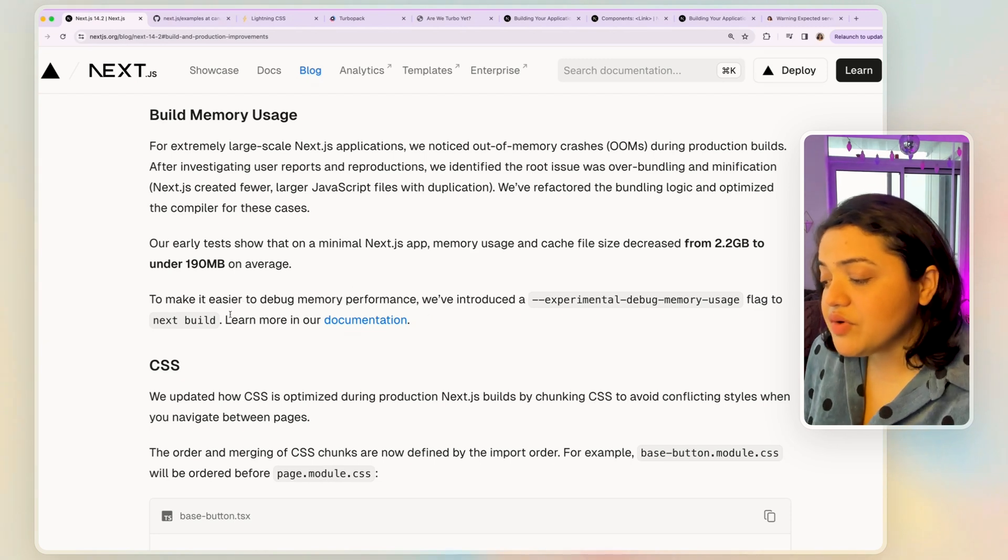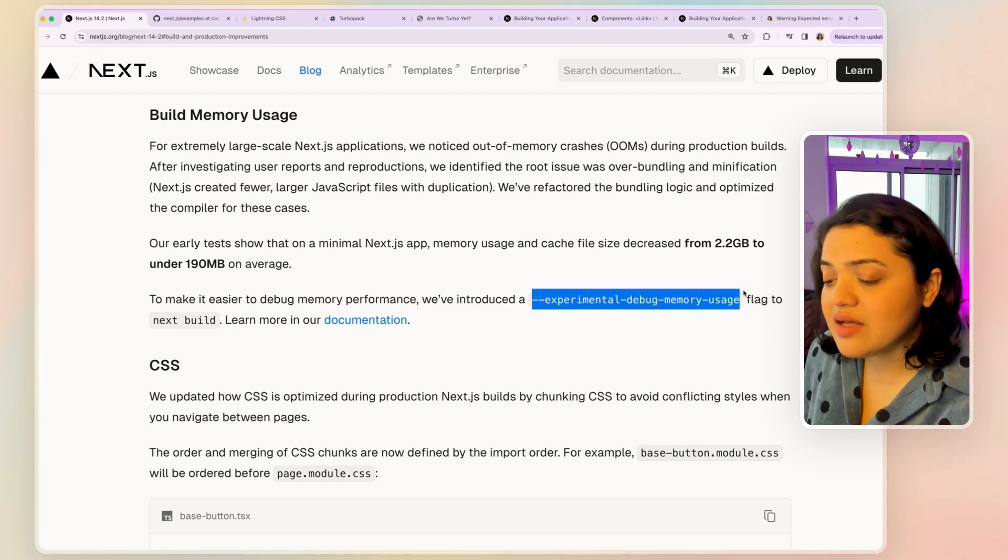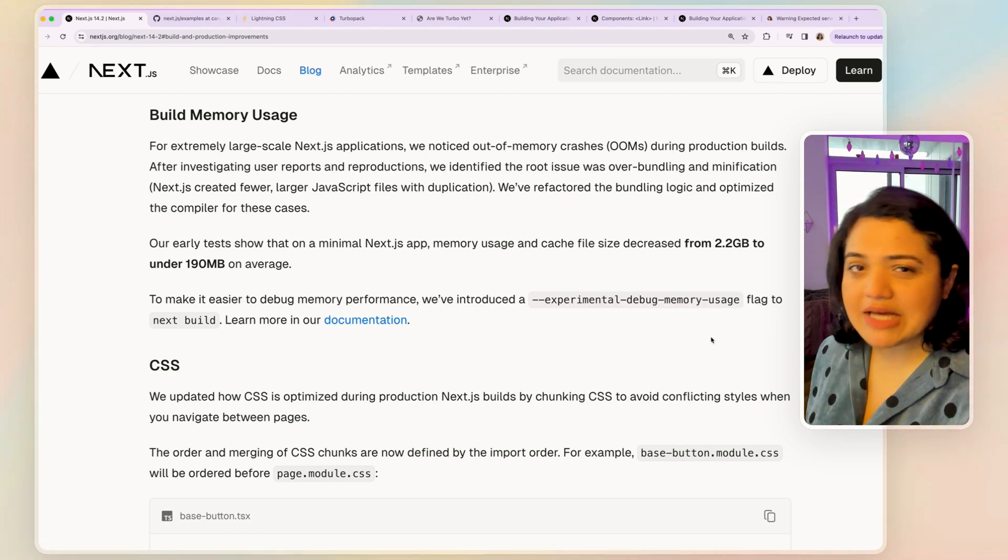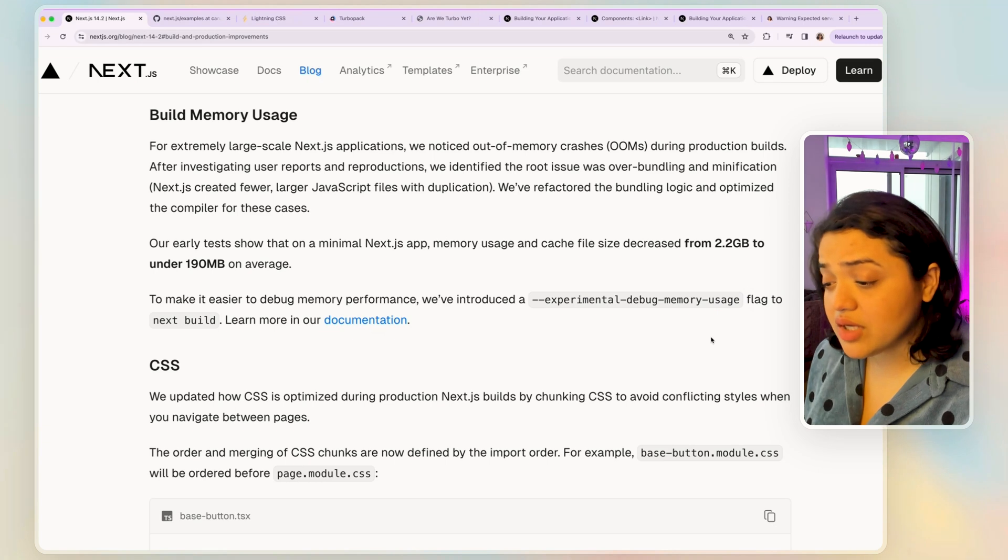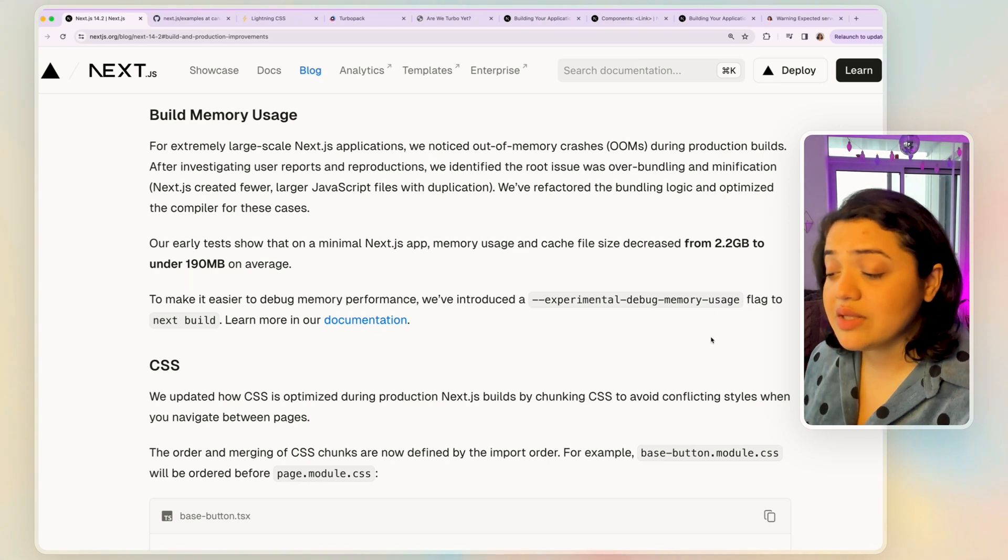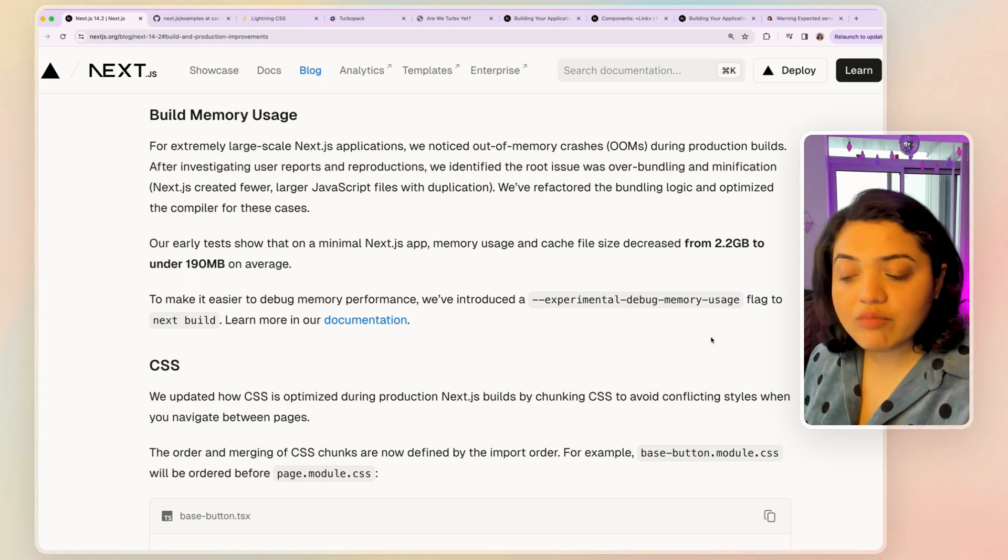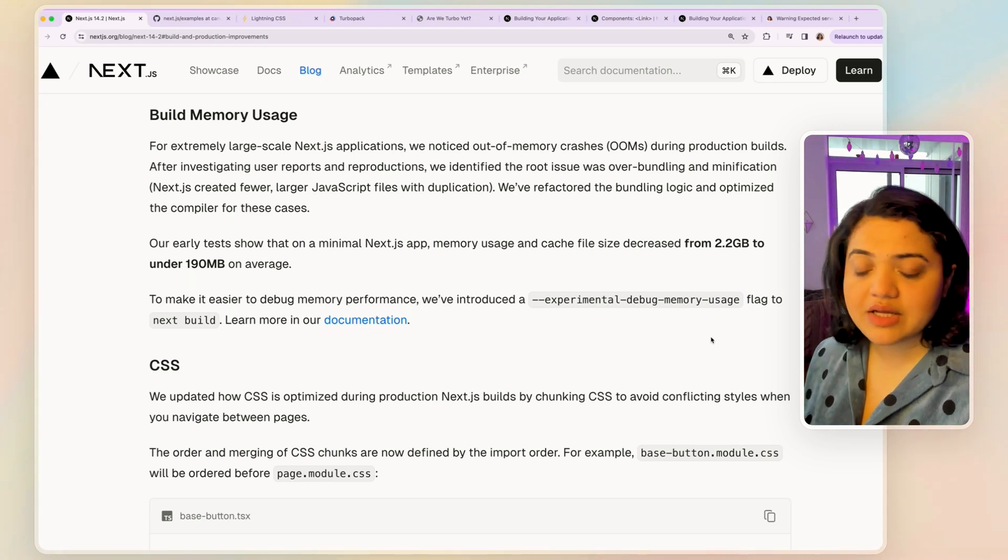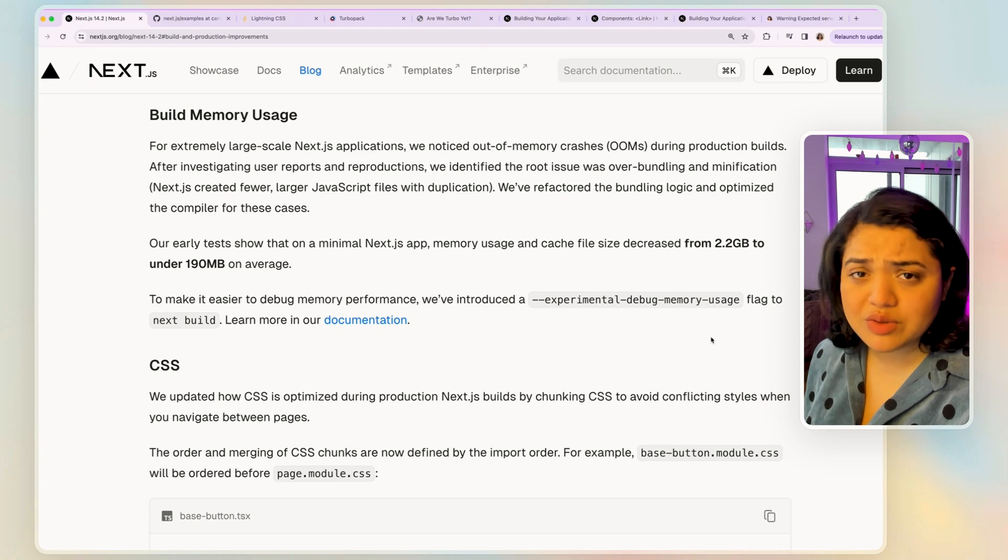The fact that they have introduced this specific flag is again, paired with caching stale times, I think this is really good because you can now debug out of memory crashes and so on during production builds. If the users are experiencing certain errors, then you can basically add this specific flag as well to monitor if it's because of out of memory or just in general debug the memory performance as well.